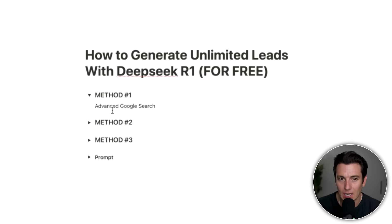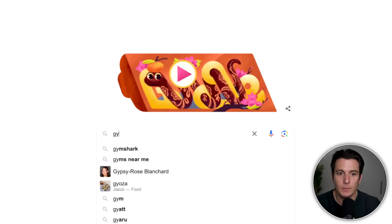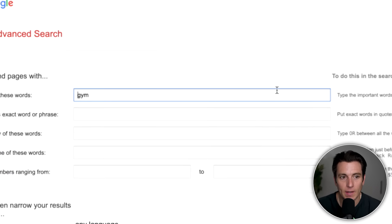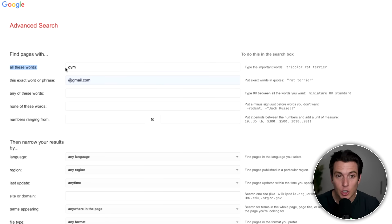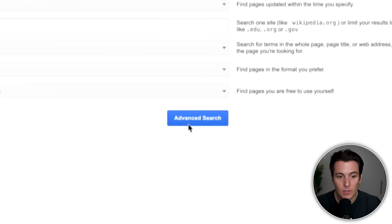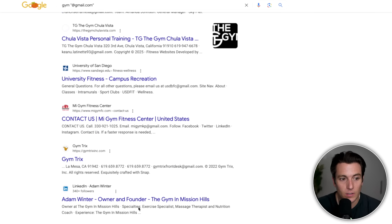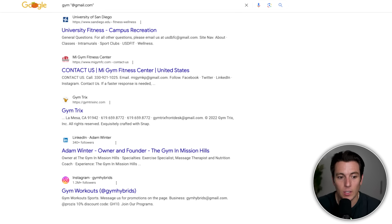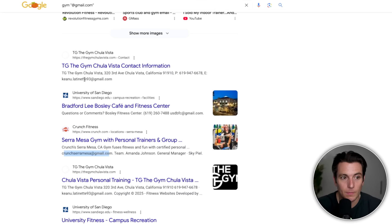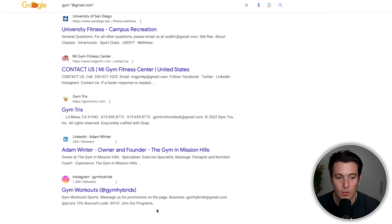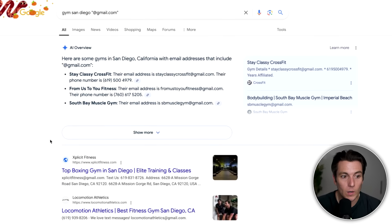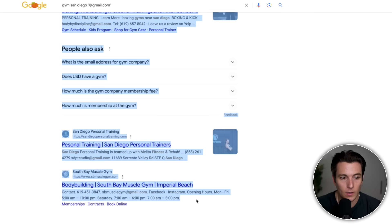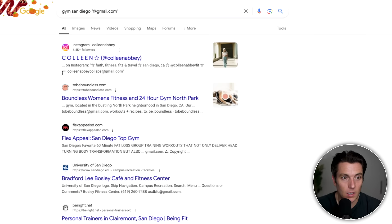The first method is using advanced Google search. Let's say your niche is gyms. Go to the tools feature, click advanced search, and add @gmail.com. This will only show search results for gyms that also match the exact word or phrase and include @gmail.com. When you click advanced search, you'll start to see a bunch of different gyms based on your location. It will show you the gym and the email of the person you can reach out to — pages and pages of results. Copy that over and paste it into DeepSeek.